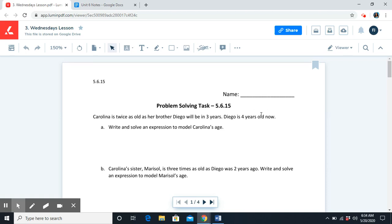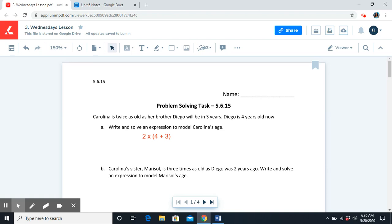Diego is four years old now. Let's put that all together. We know Diego is four years old, and in three years, Carolina will be twice as old as Diego. So we need to take his age and add three, because that will be his age plus three more years. Then we need to take that amount and multiply it by two because her age will be twice as much as Diego's age. So our expression would look like: two times parentheses four plus three. We have Diego's age, which is four plus three more years, then we multiply that by two because Carolina is twice her brother Diego's age.